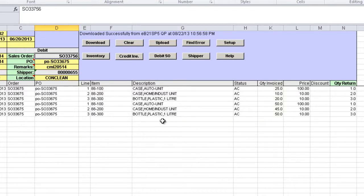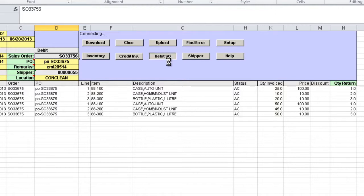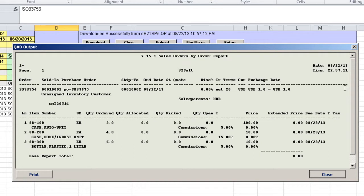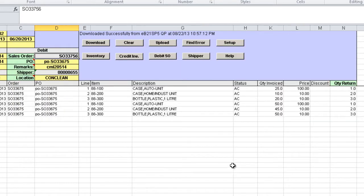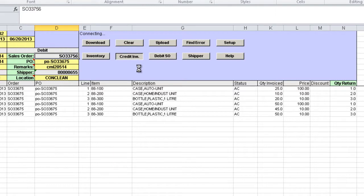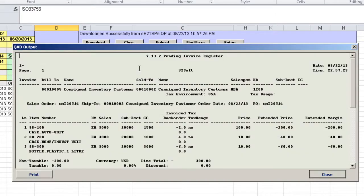We can review the debit sales order created by using the Debit SO button. We can review the credit invoice generated, just click the Credit Invoice button. The user will have to print and post the pending credit invoice.